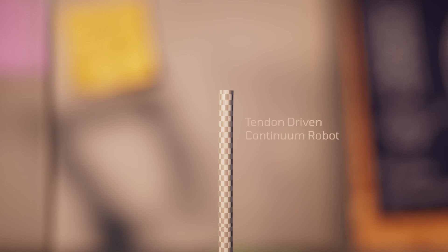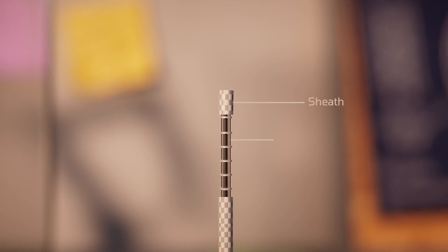The movement of continuum robots is demonstrated well on this tendon-driven continuum robot. This robot has a flexible sheath, with tendons running throughout.